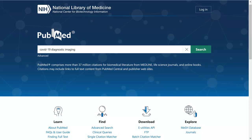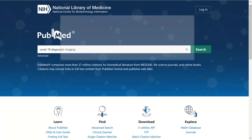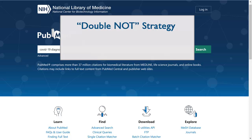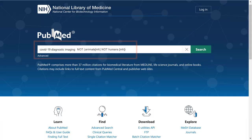Another option for finding only human-related studies is to combine searches for indexed and non-indexed records using the Double Knot strategy. This involves first collecting all of the records that are about animals, but not about humans, and then excluding that entire set from your search. This Double Knot search will exclude animal studies that do not include humans.